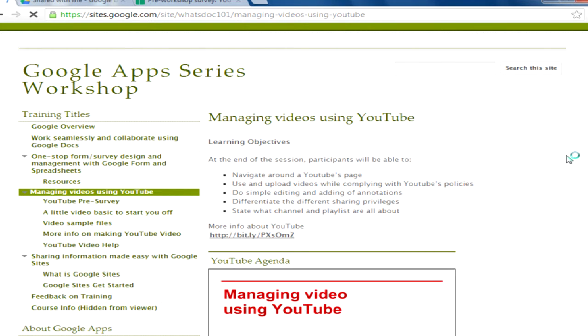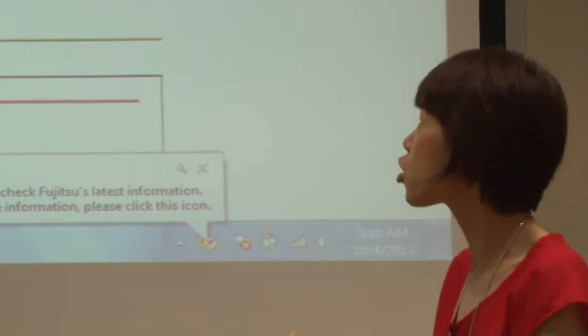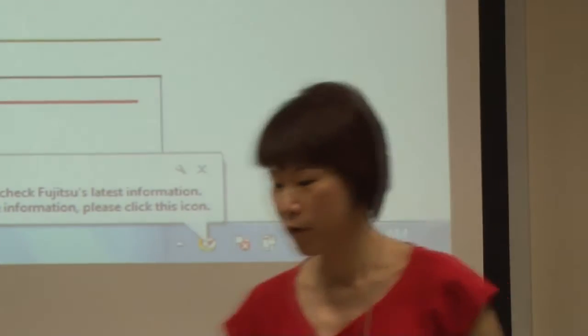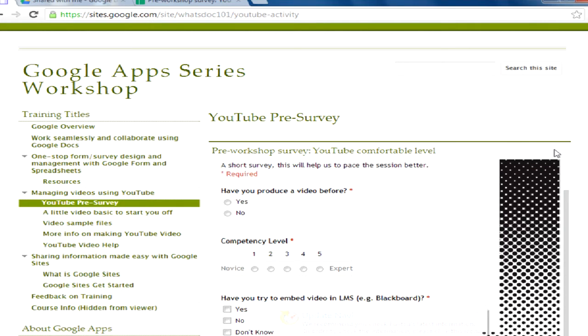So let me just go to today's session. I hope you are in the right session — today we are doing managing video using YouTube. Before we start, I would like to do a very short pre-survey to know your comfort level so that we can better pace the workshop. So if you are already on this Google site, please click on this link — YouTube pre-survey — and help me populate all this information.